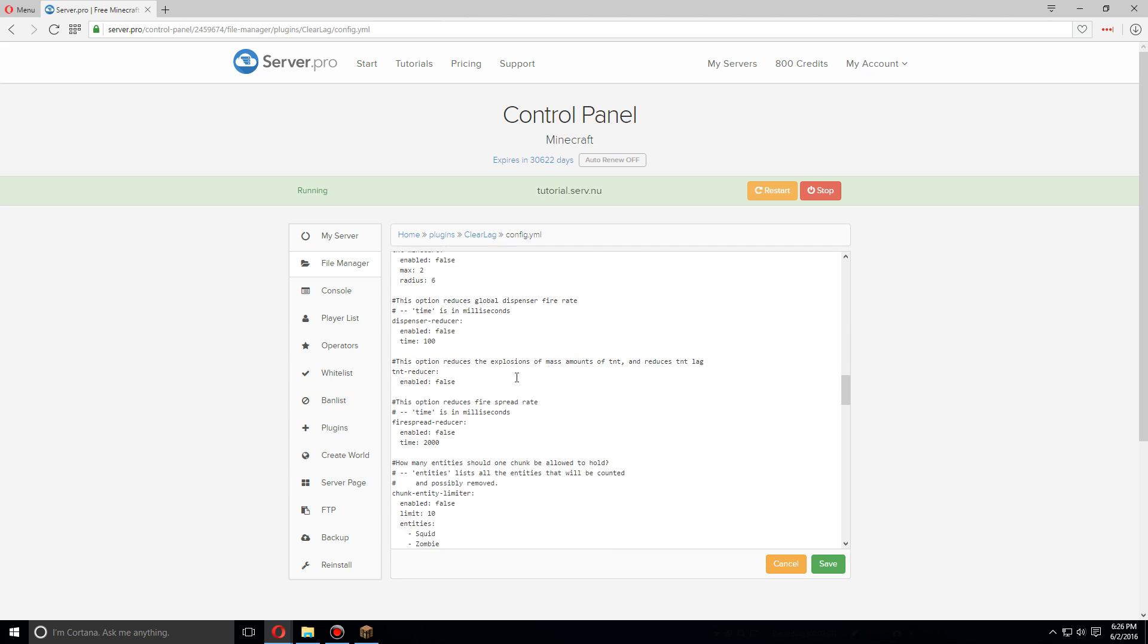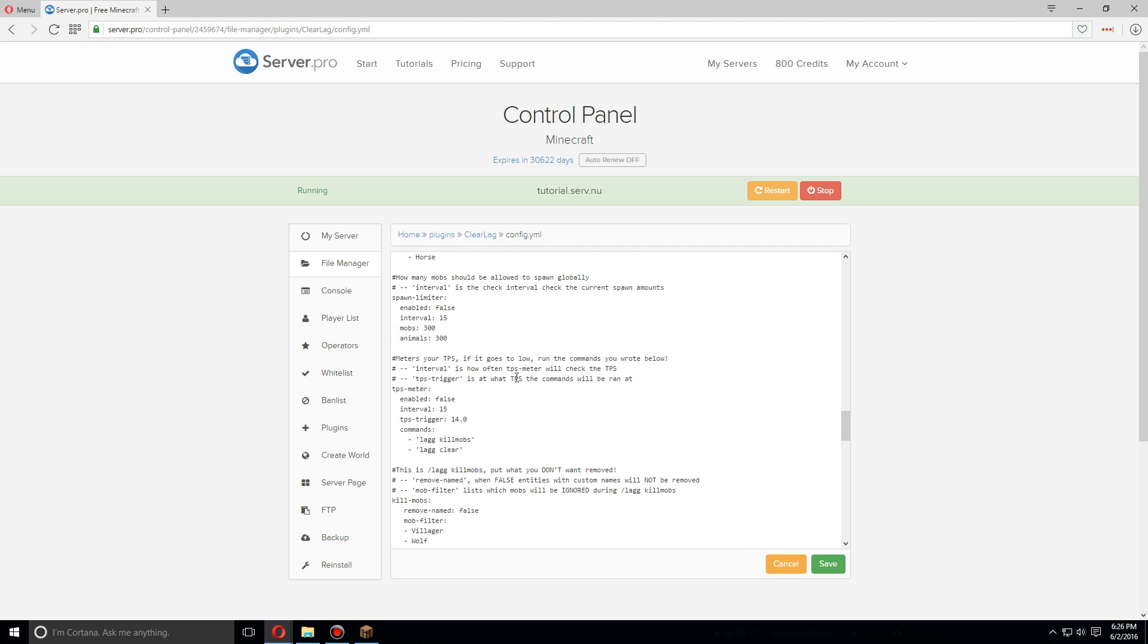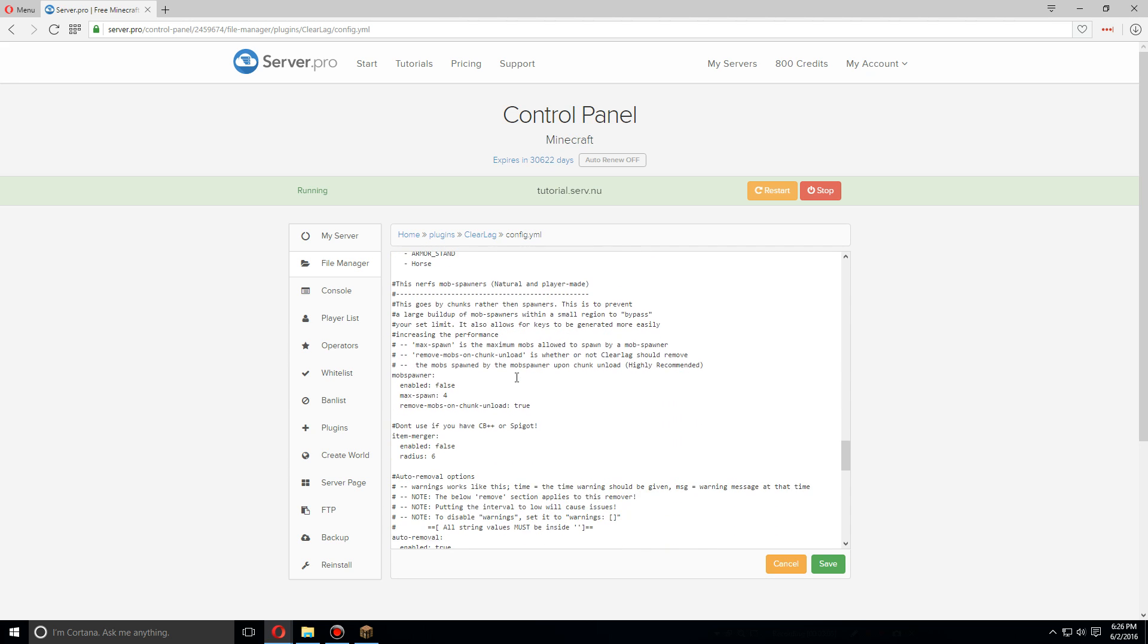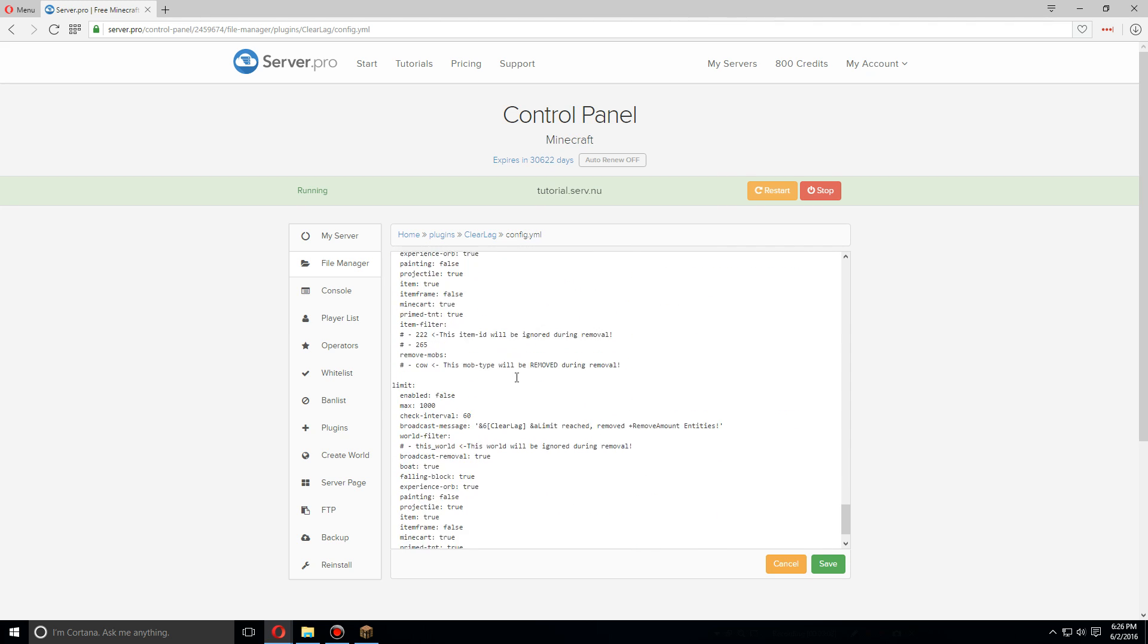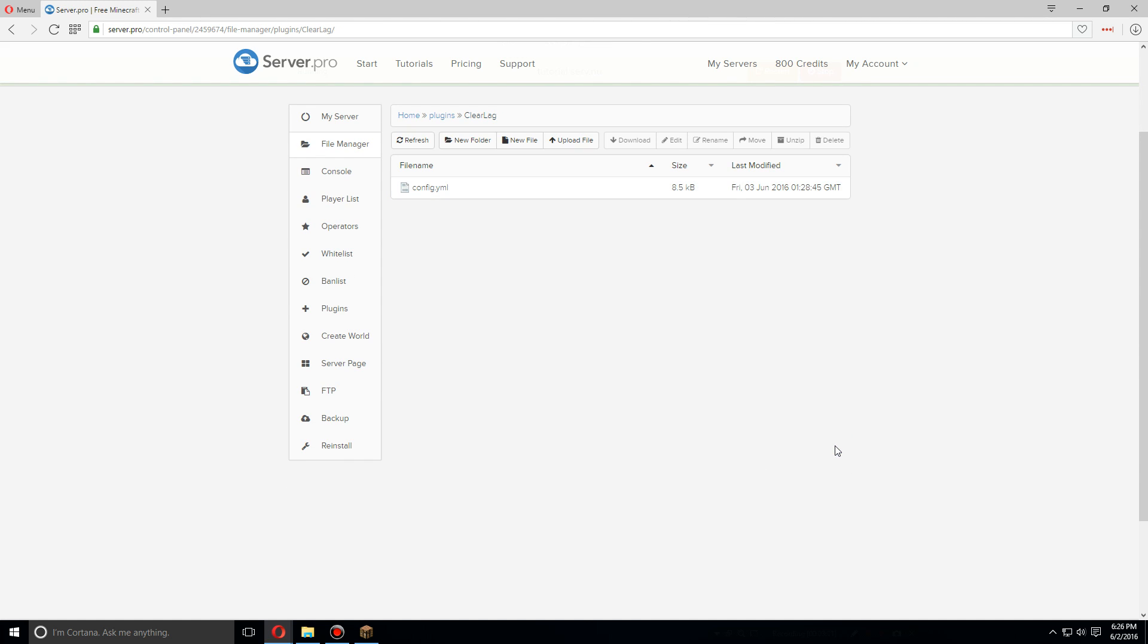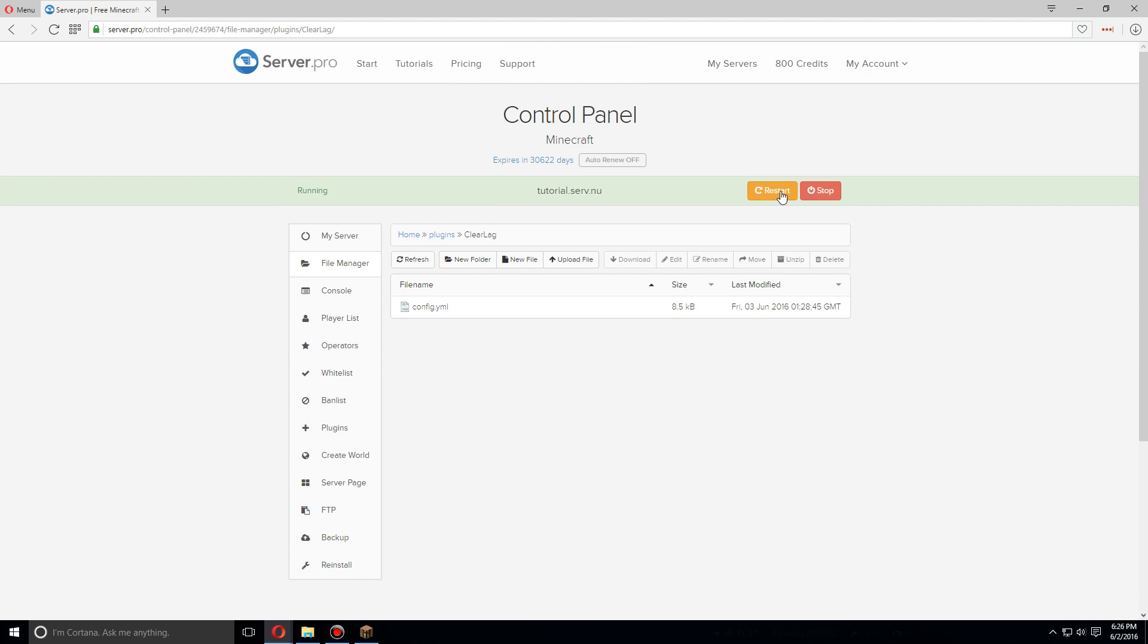Most of the other settings you can leave as default. However, you can go through all of them and change them to how you'd like. Whenever you're done with that, go down and click Save and go up and restart your server.